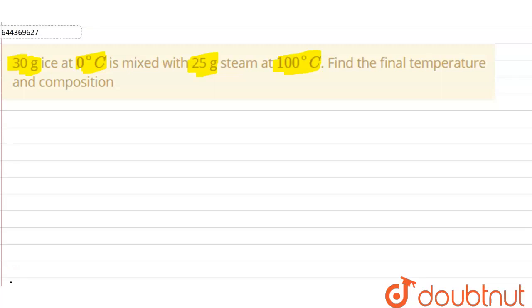When the steam at 100°C is mixed with the ice at 0°C, the steam will lose heat and the ice will gain heat, resulting in the melting of the ice. To find the composition or the temperature of the mixture, first calculate the heat required by the ice to melt and the heat provided by the steam.